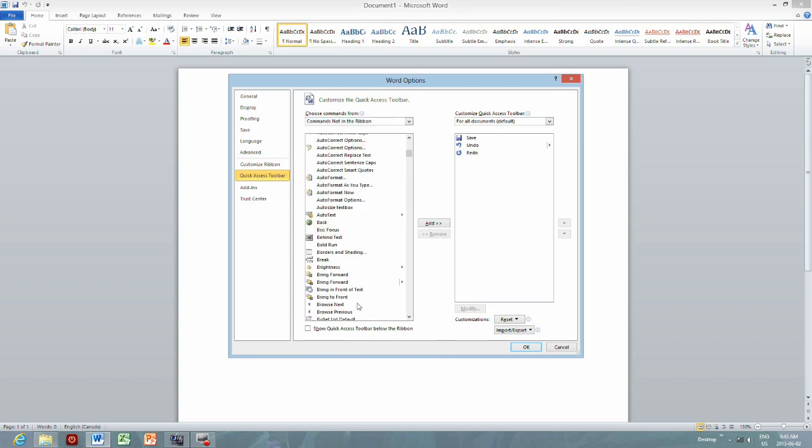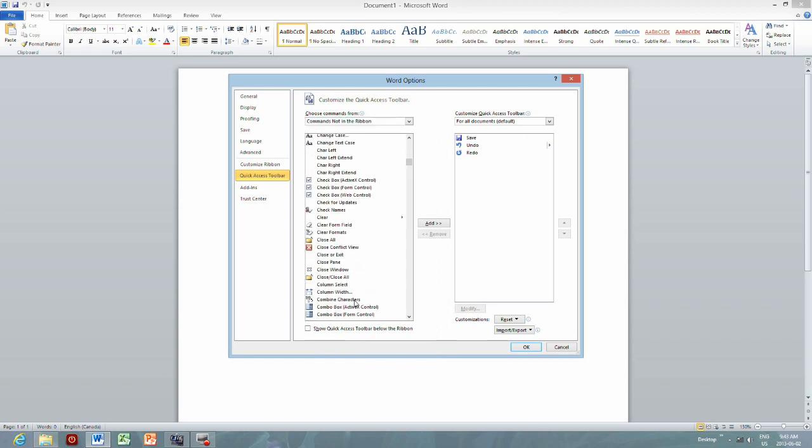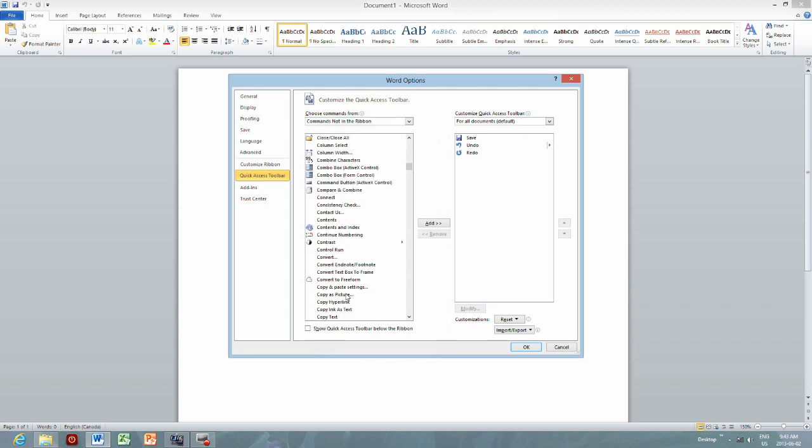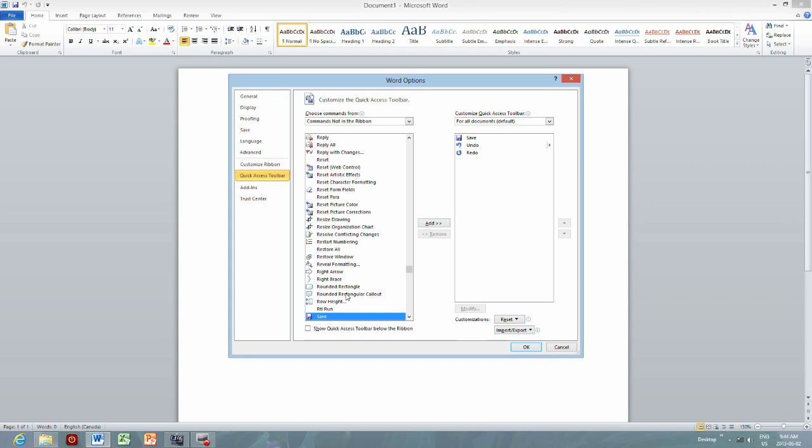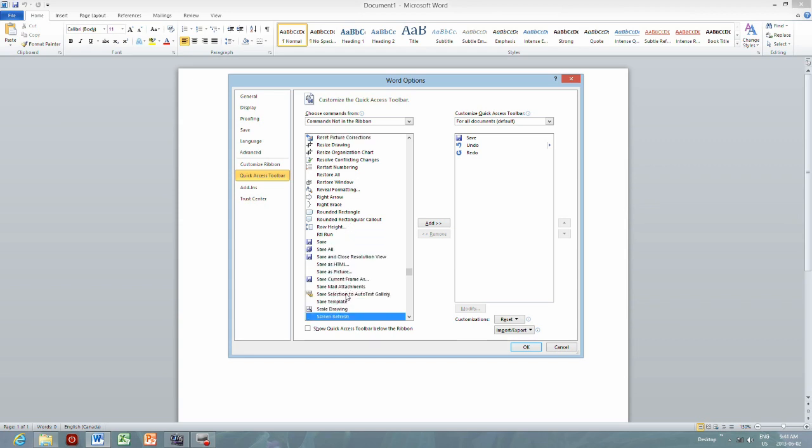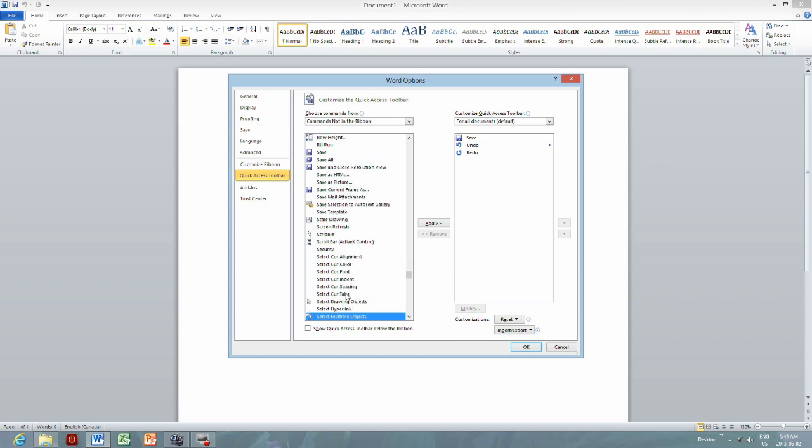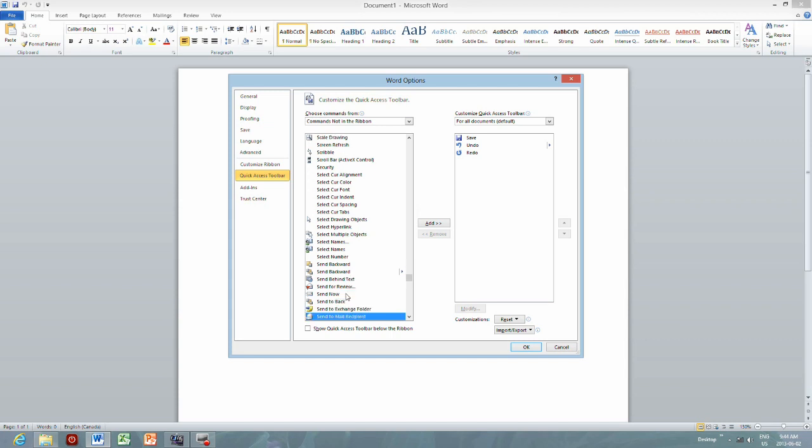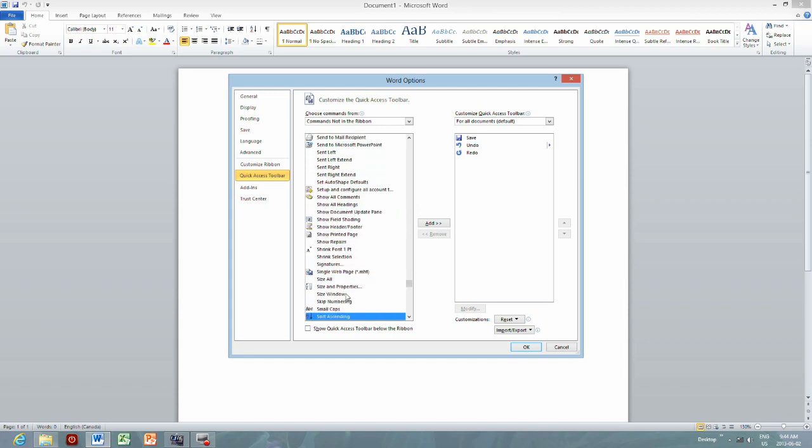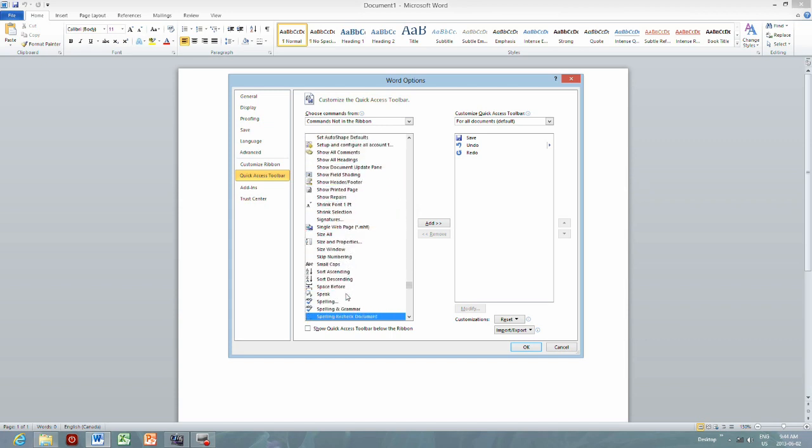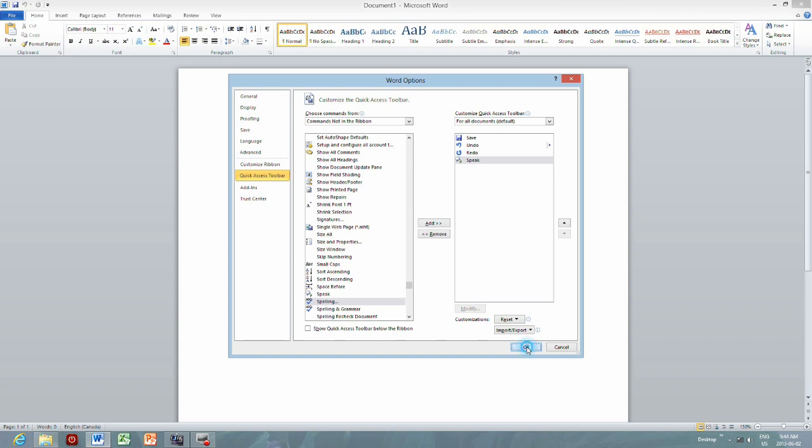And then if you scroll down to S, there is speak. Add it to the toolbar. Okay, that's it.